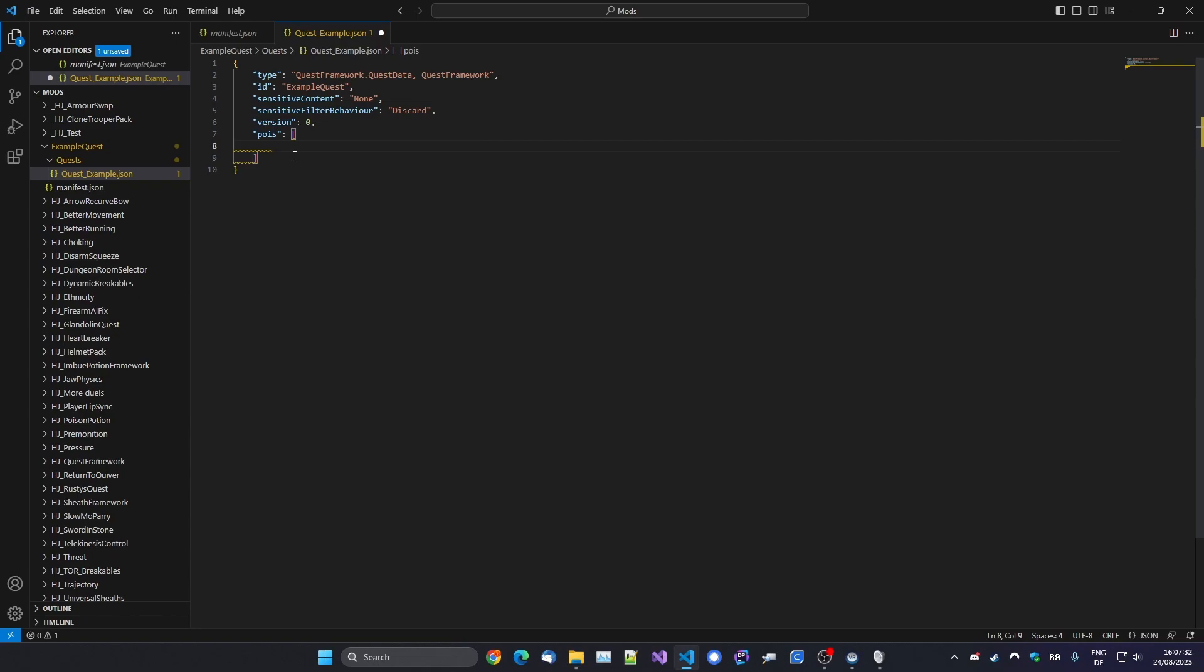So the way this works is that we have a list of points of interest, and these get spawned when a quest is not completed or failed. So if a quest is completed, these points of interest won't spawn anymore. Same when it's failed. So as long as it's not in progress or in progress, these points of interest will spawn. So let's make a very simple quest where we have an NPC standing somewhere in the market. And when you talk to them, they want you to bring an apple. And once you bring that to them, you finish the quest.